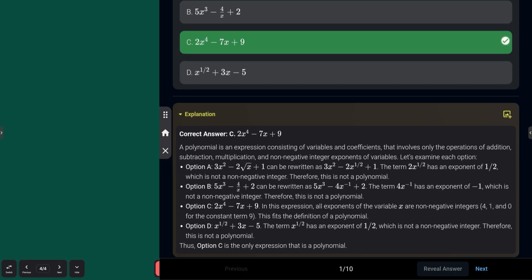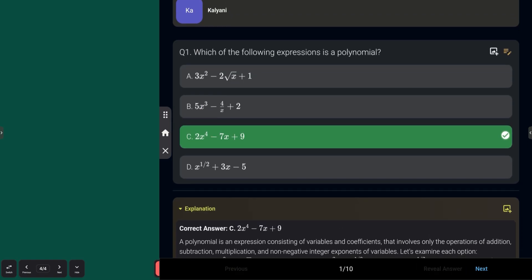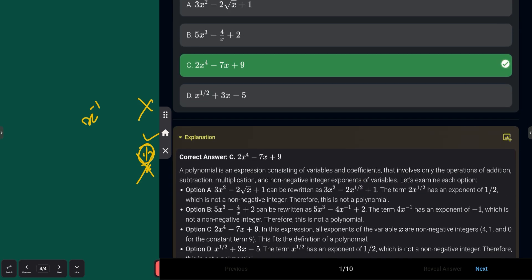The answer is Option C: 2x⁴ − 7x + 9. A polynomial consists of variables and coefficients where we perform algebraic operations like addition, subtraction, and multiplication, and the only condition is that the power of the variable must be a non-negative integer — that is, a whole number. Option A has √x = x^(1/2), Option B has x^(−1), and Option D has x^(1/2) — none are whole number powers, so they are ruled out.